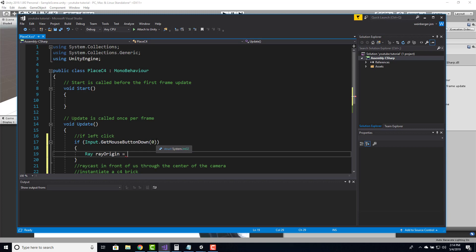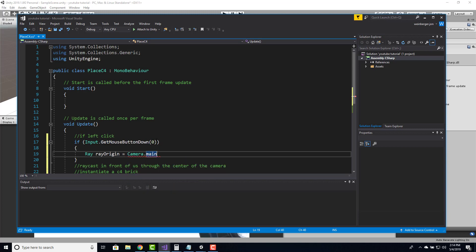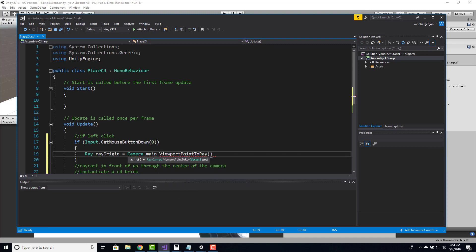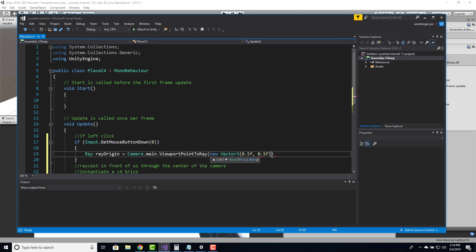The middle of the screen is 0.5 and 0.5. If you think of it as a grid, 0 is in the bottom left, and 0.5, 0.5 gets us directly in the center. So ray origin is going to equal Camera.main.ViewportPointToRay, passing in a new Vector3 with 0.5 for x and 0.5 for y. That defines our ray origin.